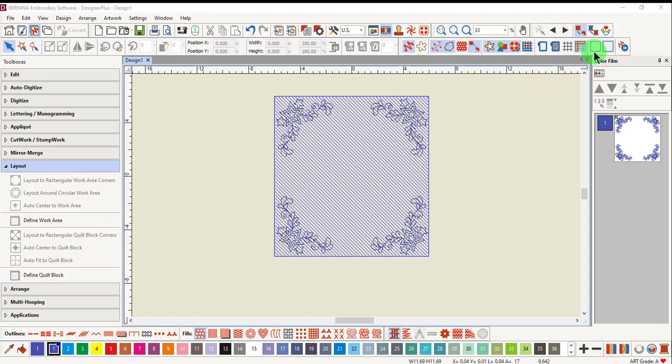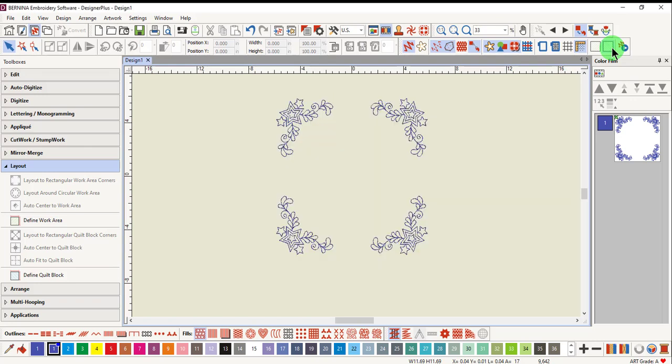When show work area or show quilt block is activated in the view menu, a lined backdrop appears to show the dimensions of the layout. You can turn these off in the view menu as well.